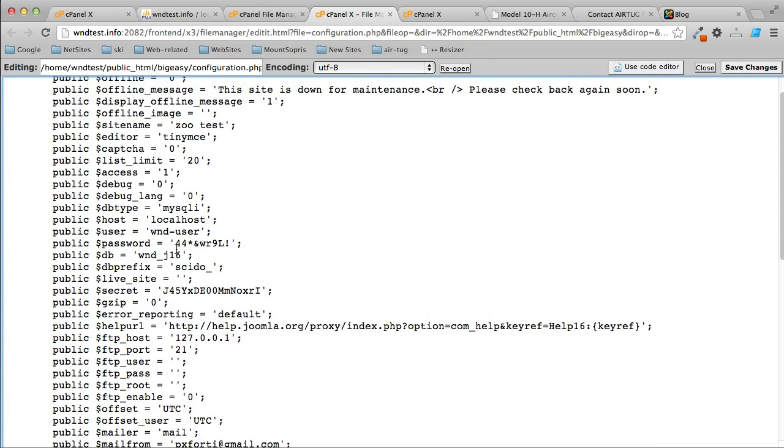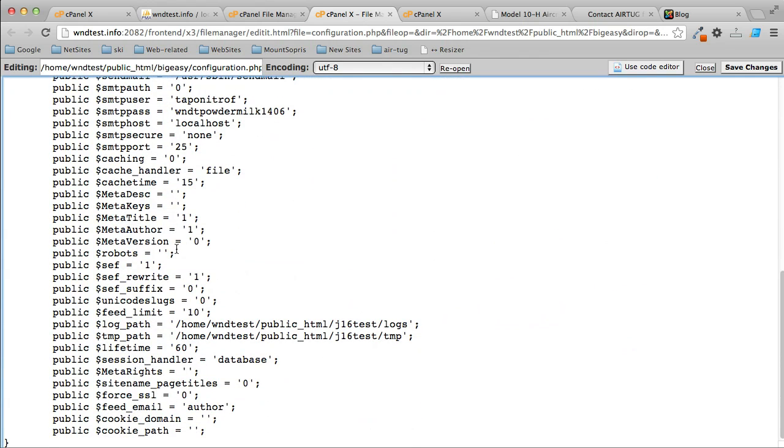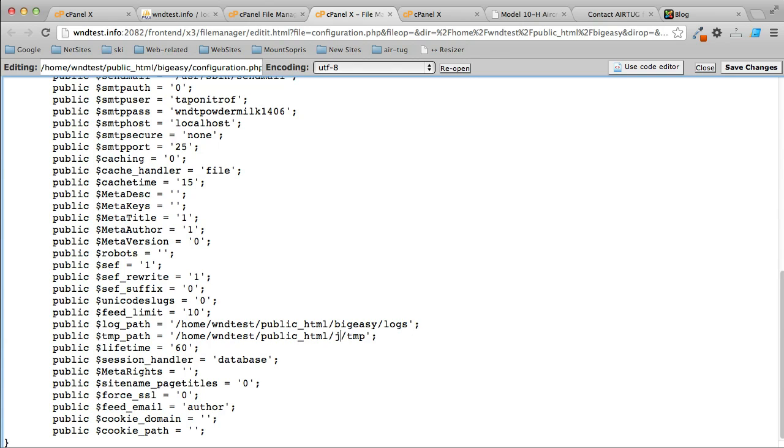We got that changed. The next thing we need to change is the path. You may have to change any of this, and again, you'll have to check with your host which one it is. But mainly what you need to do is the logs will stay the same and the temp will stay the same. You just have to give the full path to it. If you don't know how to do that, call your host. This will be big_easy, and they'll both be the same. Then click Save Changes.